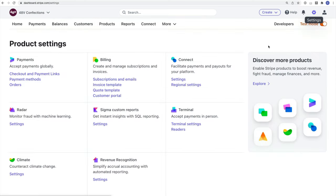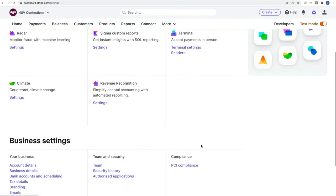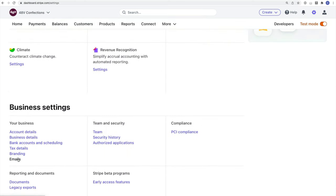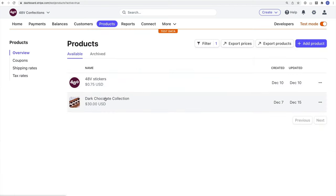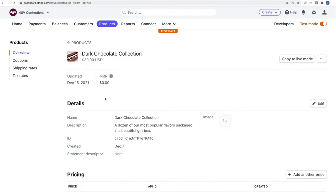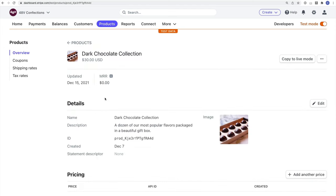I'm also going to go over to the email settings on my account and confirm I'm set up to send email receipts to customers when they make a purchase. In my product listings, I've already created a listing for the box of chocolates I'm going to sell.